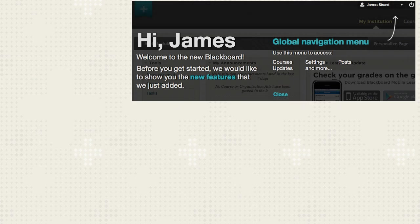When you access your course for the first time, you will see the welcome overlay showing you where to access the Global Navigation menu. This screen only appears the first time you log in. Click the arrow next to your name to access the Global Navigation menu.